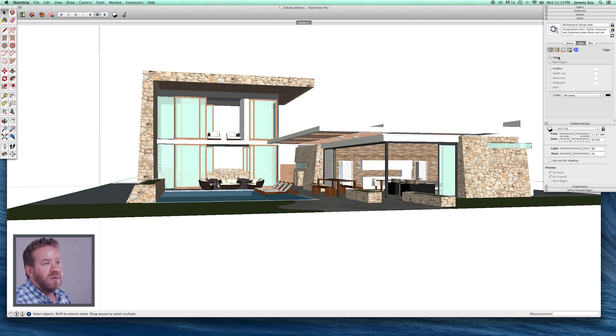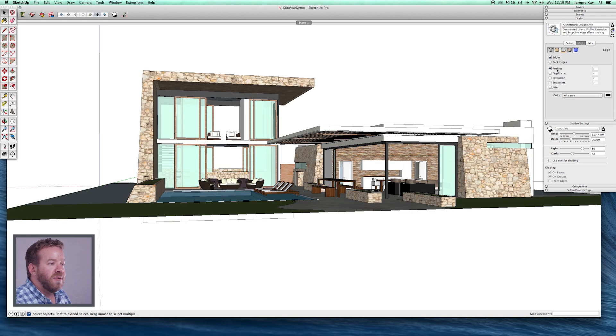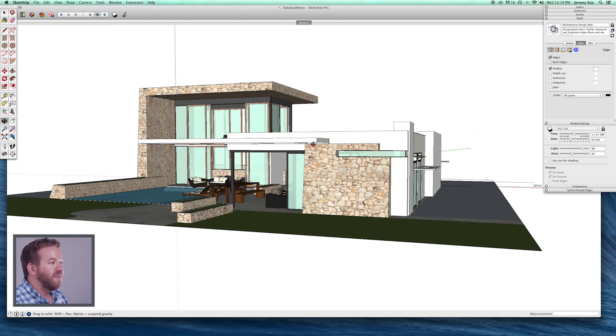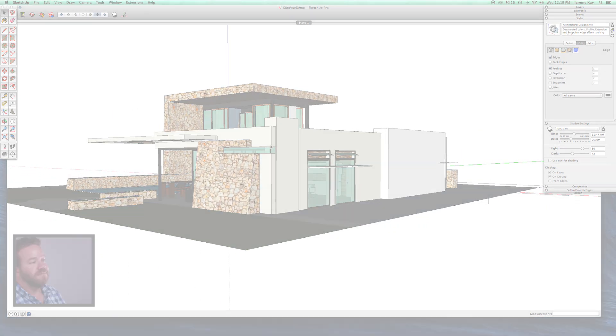Now what we're ready to do is we're ready to get into Photoshop and really bring this drawing to life.